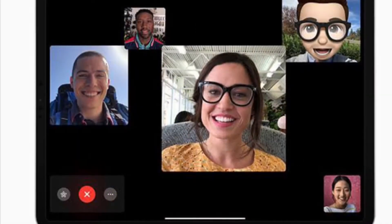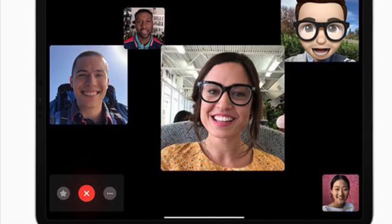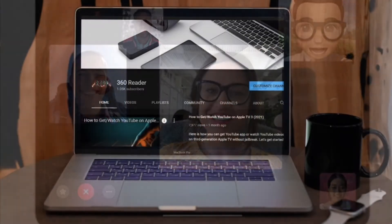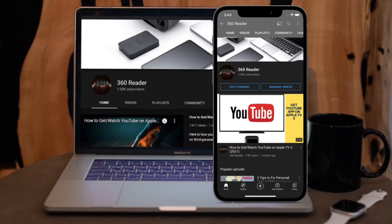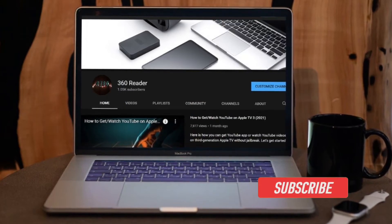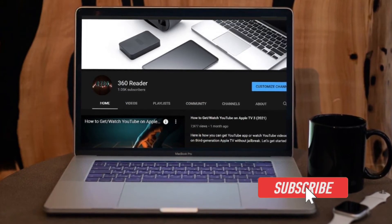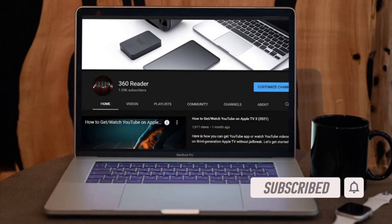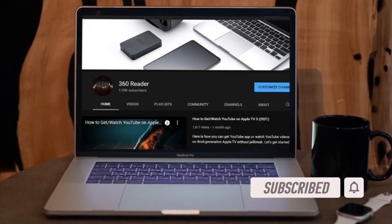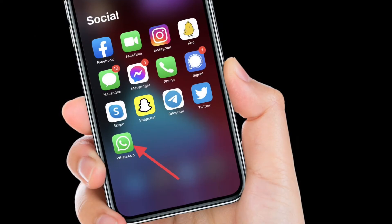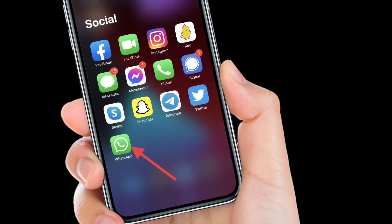Let me show you how it's done the right way. Before getting started, make sure you have subscribed to our YouTube channel and hit the bell icon so that you won't miss any update from 360 Reader.